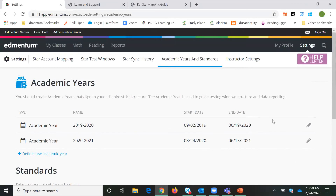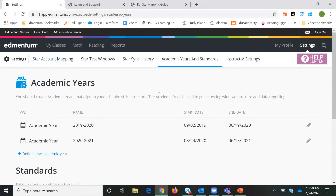Then we're going to go on to account mapping. Before I can map the account in ExactPath, I do need to do some things to my Renaissance Star account on the Renaissance side of things.